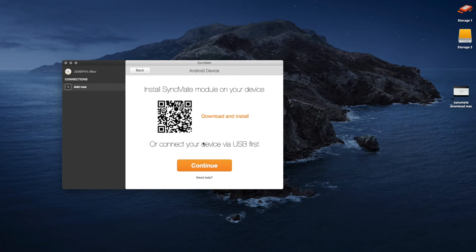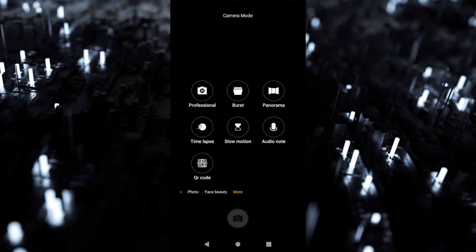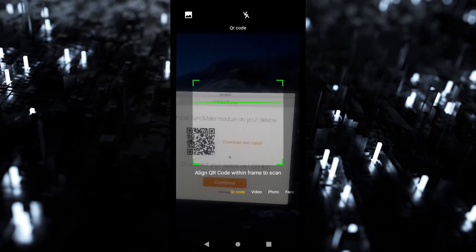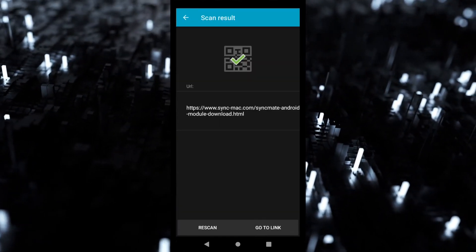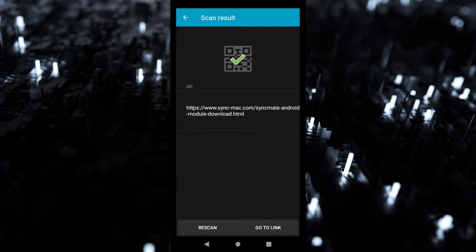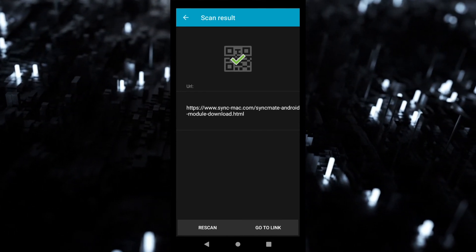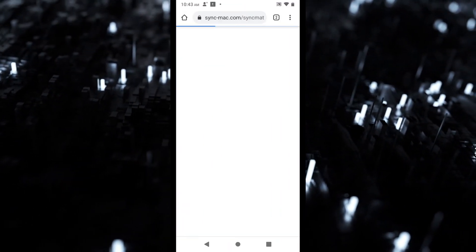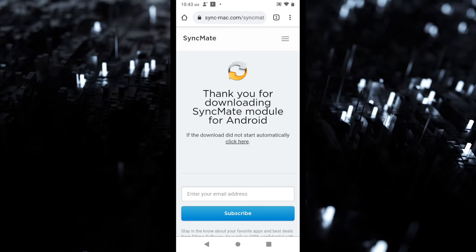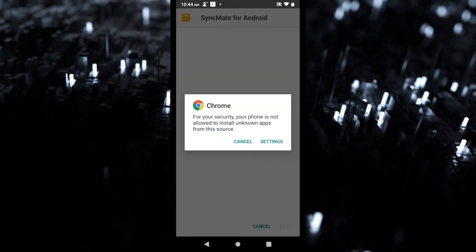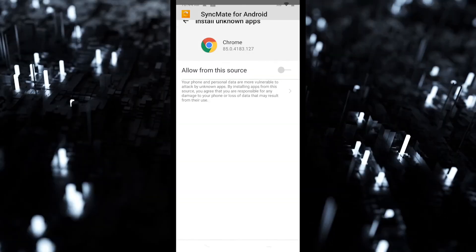Then click Wi-Fi. You now have two choices: install SyncMate on your device or connect via USB. We are going to go ahead and install SyncMate on your device. First, open the camera app and be sure to have the QR reader on. You will then see a screen — click Go to Link. This will automatically install SyncMate on your device. Click Open, and if you get a permissions screen, go into your settings and allow.